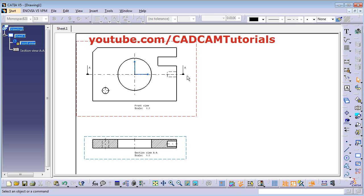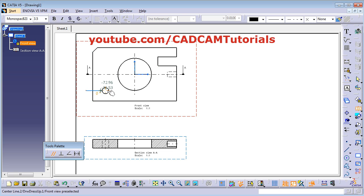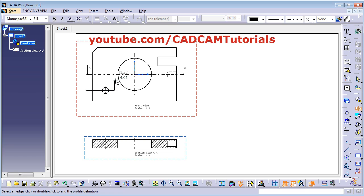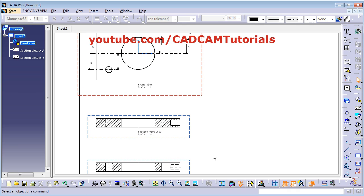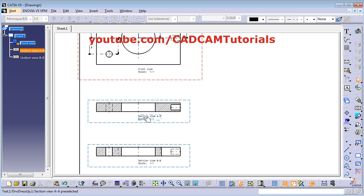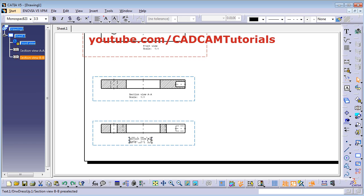Now I have defined the section line with two points. You can define the section line with multiple points also. Click on section offset view. Give your first point, drag the point, give your second point, then give the third point, fourth point, and then double click to end the section line definition and give the position for the view. As per your section line, that view will be created. The section view AA name will be added automatically; you can drag the text and place it wherever you want.